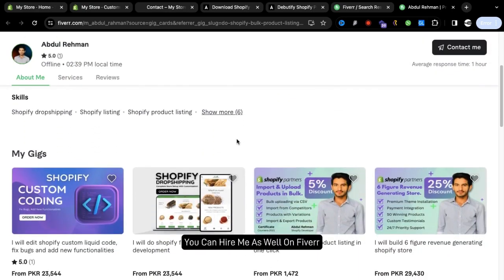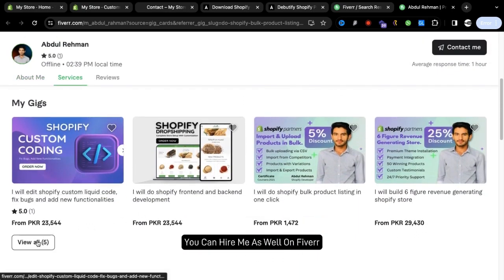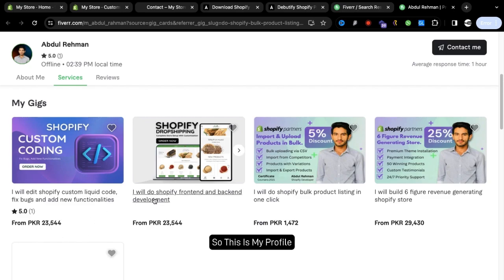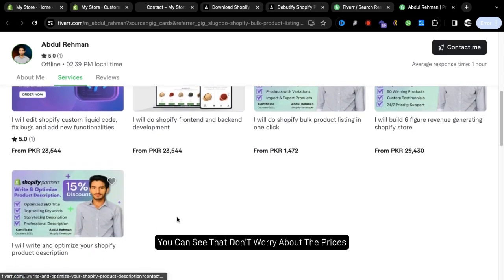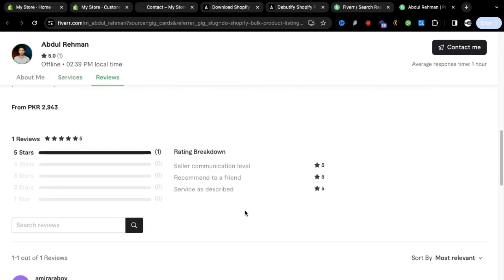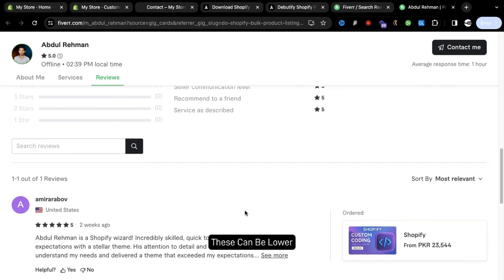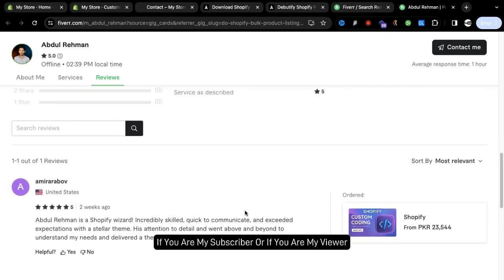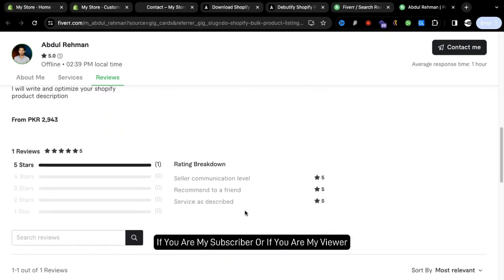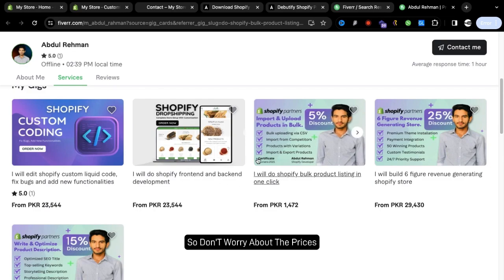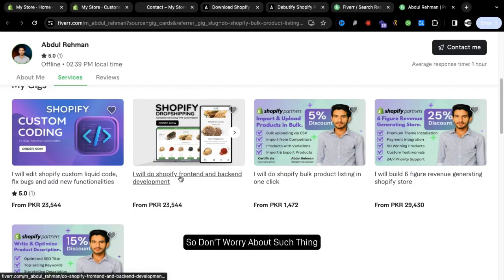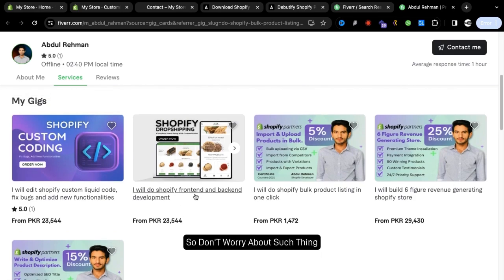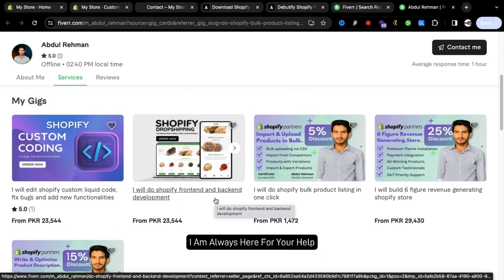Don't worry about the prices, these can be lower if you are my subscriber or if you are my viewer. I'm always very humble to my clients so don't worry about such things. I am always here for your help.